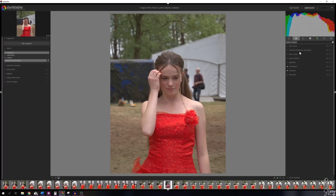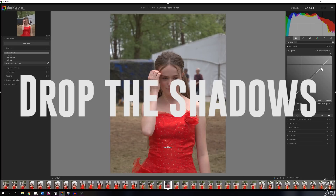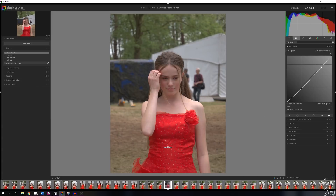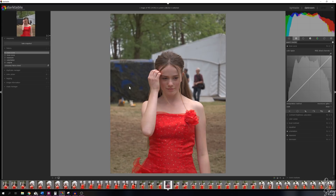The second module we're going to use is the Tone Curve module. Open it up and activate it — it activates automatically as soon as you move points, but I activate it in advance. I'll add a little bit of contrast in the shadows and increase the highlights a little bit. Let me deactivate it to show before, then activate it again — there's a huge difference. To reset everything, hit the reset symbol and the image goes back to where we started.